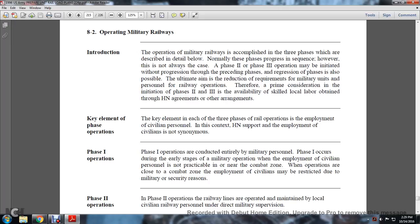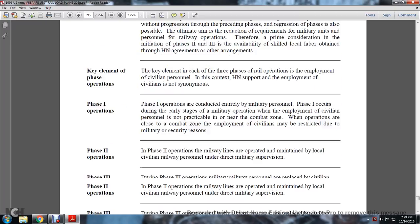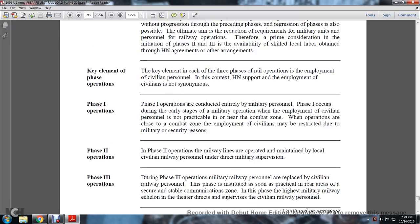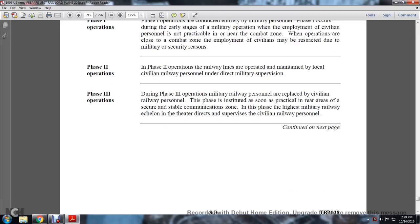When operations are close to combat, employment of civilians may be restricted due to military security reasons. In Phase 2, railway lines are operated and maintained by local civilian railway personnel under direct military supervision. In Phase 3, military railway personnel are replaced with civilian railway personnel where practicable in the rear areas of a secure and stable communication zone. In this phase, the highest military railway echelon of the theater directly supervises the civilian railway personnel.